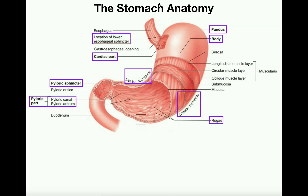Now let's talk about the anatomy of the stomach. This here is the distal part of the esophagus, and right here is the location of the lower esophageal sphincter. The other name for this is the cardiac sphincter, and that naming relates to the fact that this initial region where the bolus of food enters the stomach is called the cardiac part, or the cardia of the stomach.